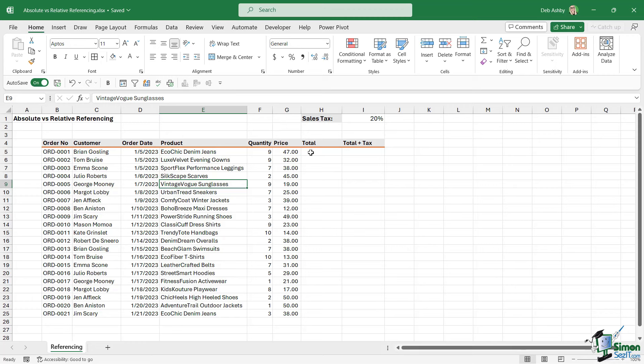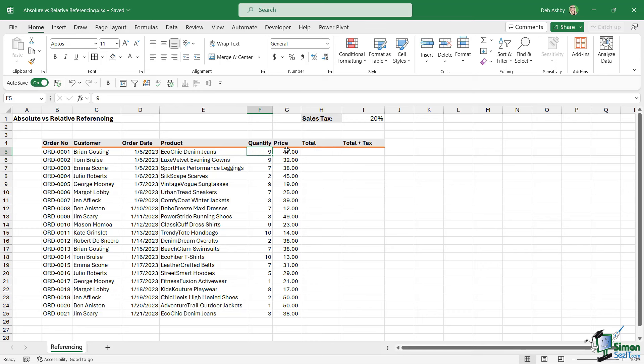So the first one that we need to complete is we need to work out or calculate what the total is going to be for each customer. So this is a reasonably straightforward calculation in Excel. We just want to multiply the quantity by the price to get the total. Now there's a couple of ways we can do this. We can type in equals, and then we can simply use the cell references.